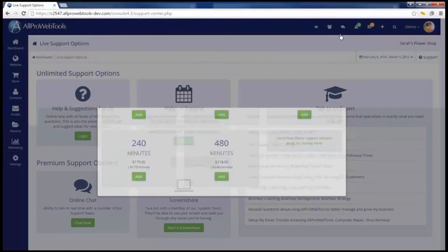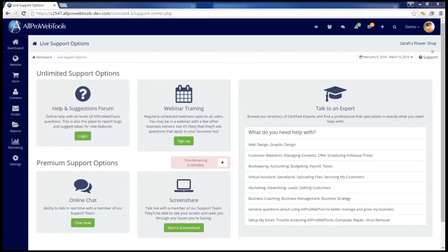As a reminder, you can get to all of these support options by pressing the support button anywhere you are in your All Pro Web Tools console.